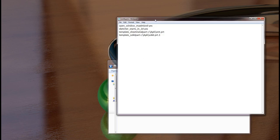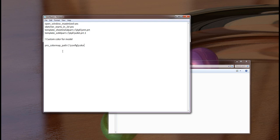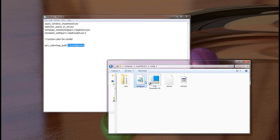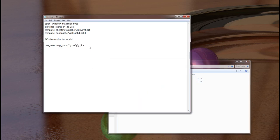I'll open the config profile. You can specify a note here — if you want to write a comment in the config profile, use the comment sign. Then you can set, for example, 'custom color for model'. The configuration option for model colors is pro_color_map_path. Then you need to specify the path. Pro_color_map_path points to the config_color folder where I've placed my appearance DMT file. Save this config profile — File, Save and Close.